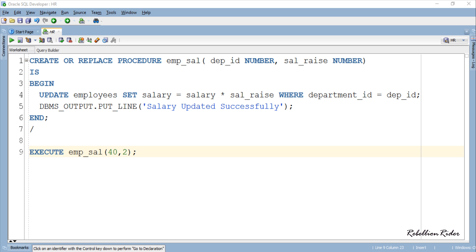Now suppose you have a subroutine with parameters — some of those parameters are mandatory but some are optional, and you want to pass values to only the mandatory ones. We cannot do this with Positional calling notation because in Positional calling notation we have to provide values to all the parameters according to their position. So in such a case, one option is that we can take advantage of Named calling notation.